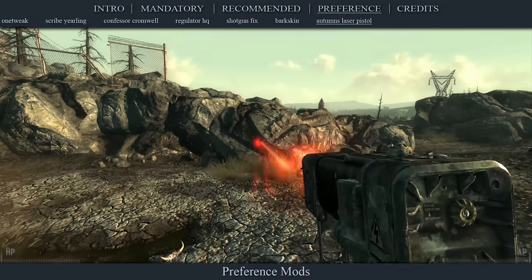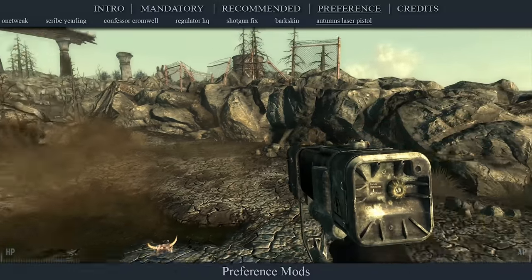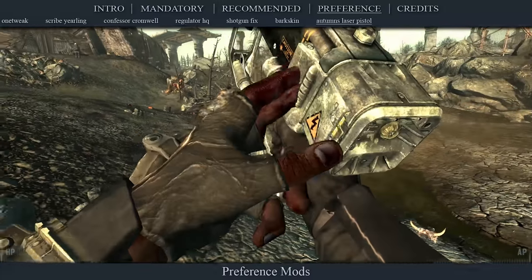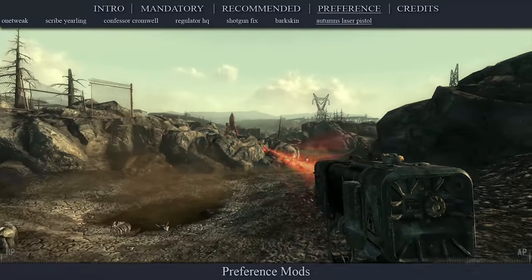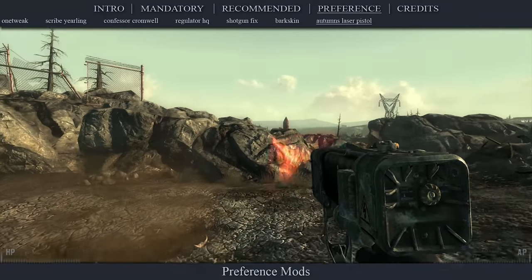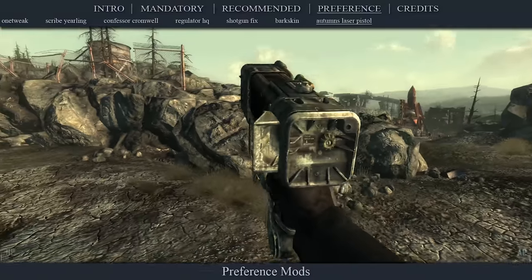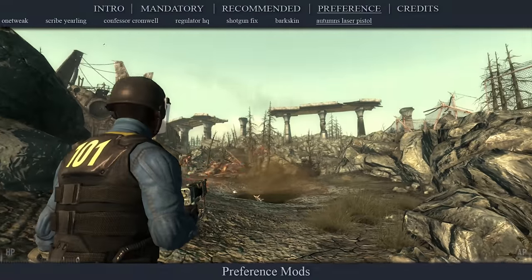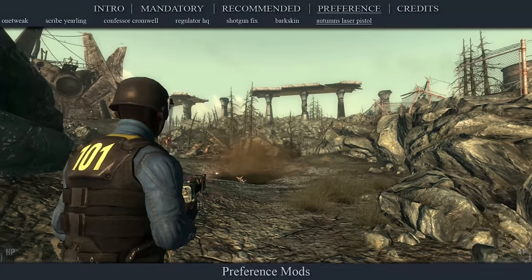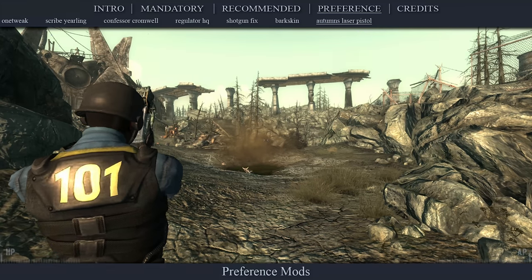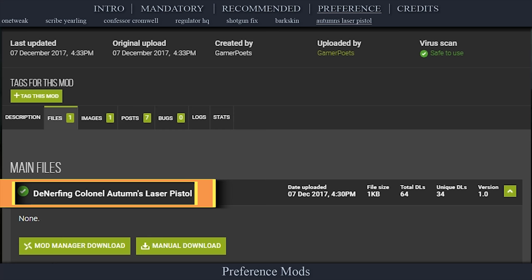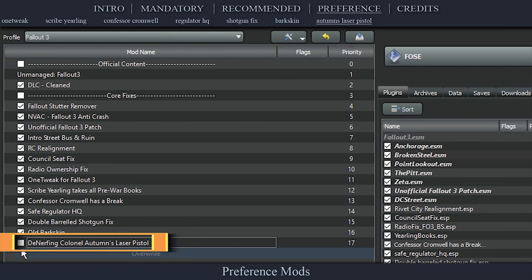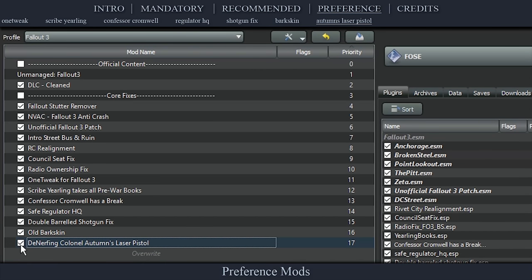A simple Gamer Poets mod that reverts Colonel Autumn's laser pistol back to its automatic state. Broken Steel changes the weapon from automatic to a single shot, and this plugin undoes those changes by overwriting them with the original settings. The animations work just fine. Navigate to the official Denerfing page, open files, download the main file, install the mod as normal, then activate it in the left pane.